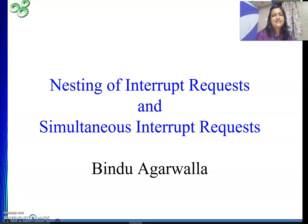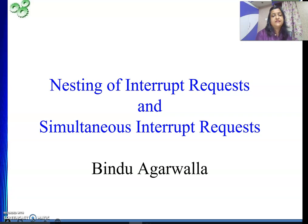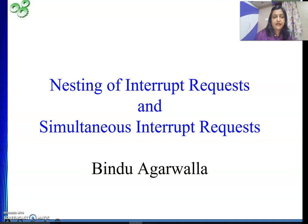Hello friends. Welcome to my channel. In this video we will see nesting of interrupt requests and simultaneous interrupt requests, and how we are going to handle this.